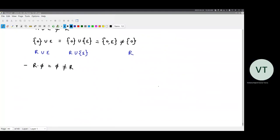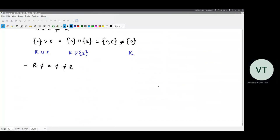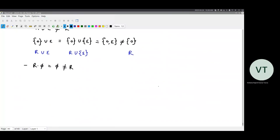Why is R dot phi equal to phi? Because for any concatenation you need to have both the elements. So if I am doing A dot B, I need to have both A and B. But in the case of R dot phi, you don't have B — B is empty. So you cannot concatenate with anything. When you don't have the second element, concatenation is not feasible at all, so you end up with no result — the result is an empty set.